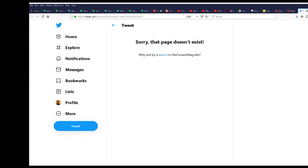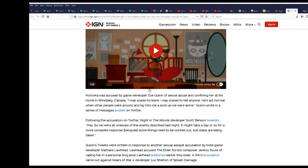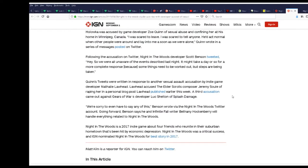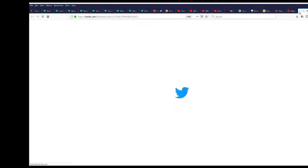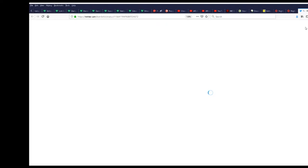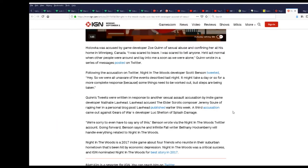Hold on, let's actually check to see if you can actually view the Twitter on this. Sorry, it don't exist. That's a shame. Just cause she got her ass handed to her. So we are all aware of the events described last night. Quinn wrote a series of messages posted on Twitter. Let's see if that one's gone as well. It's gone.